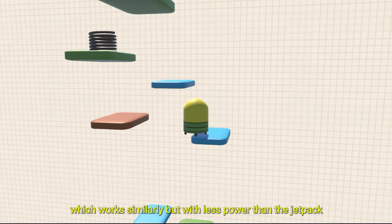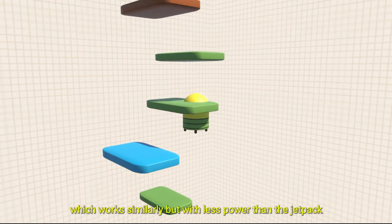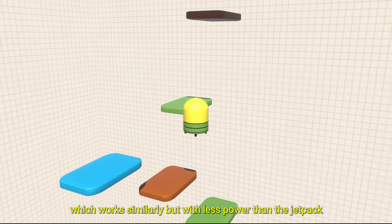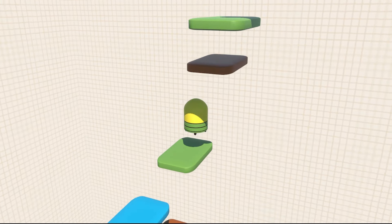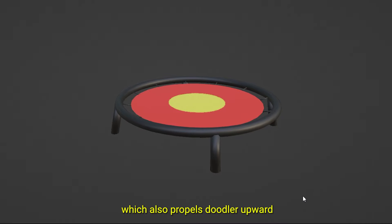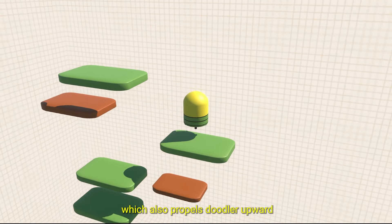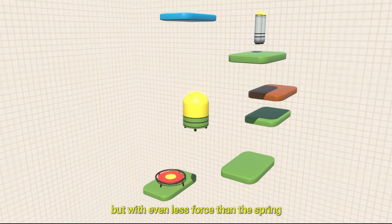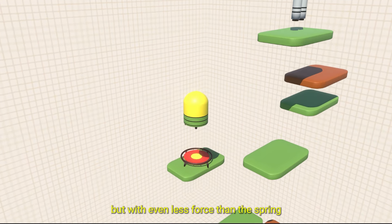After that, I made a spring which works similarly but with less power than the jetpack. Lastly, I added a trampoline, which also propels Doodler upwards but with even less force than spring.